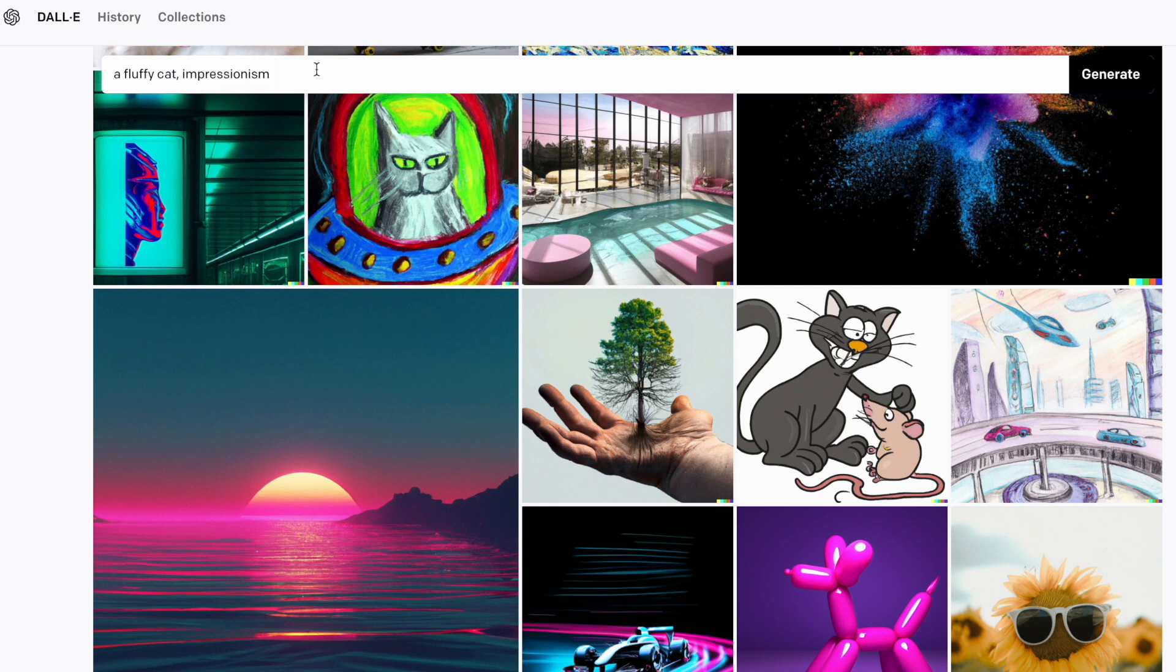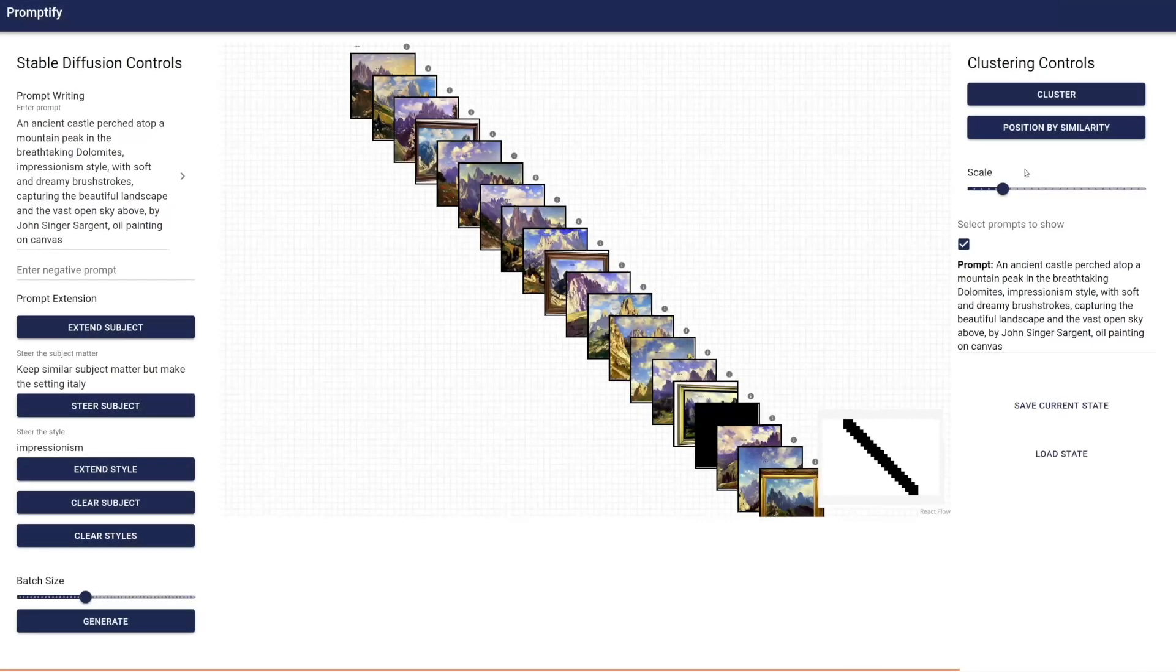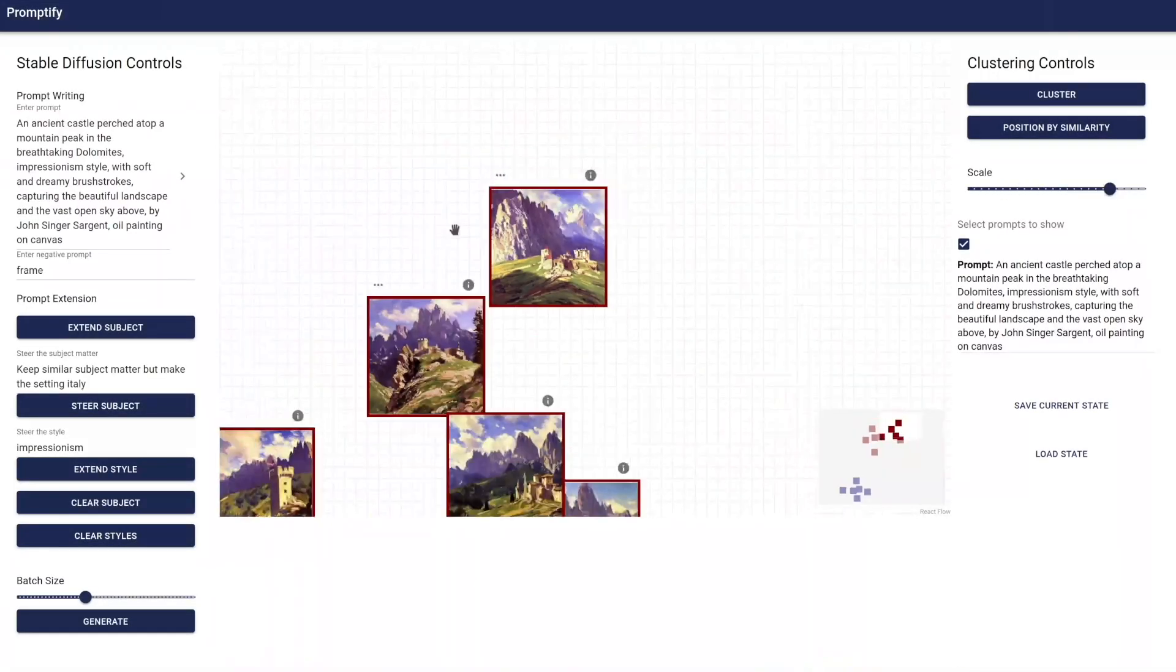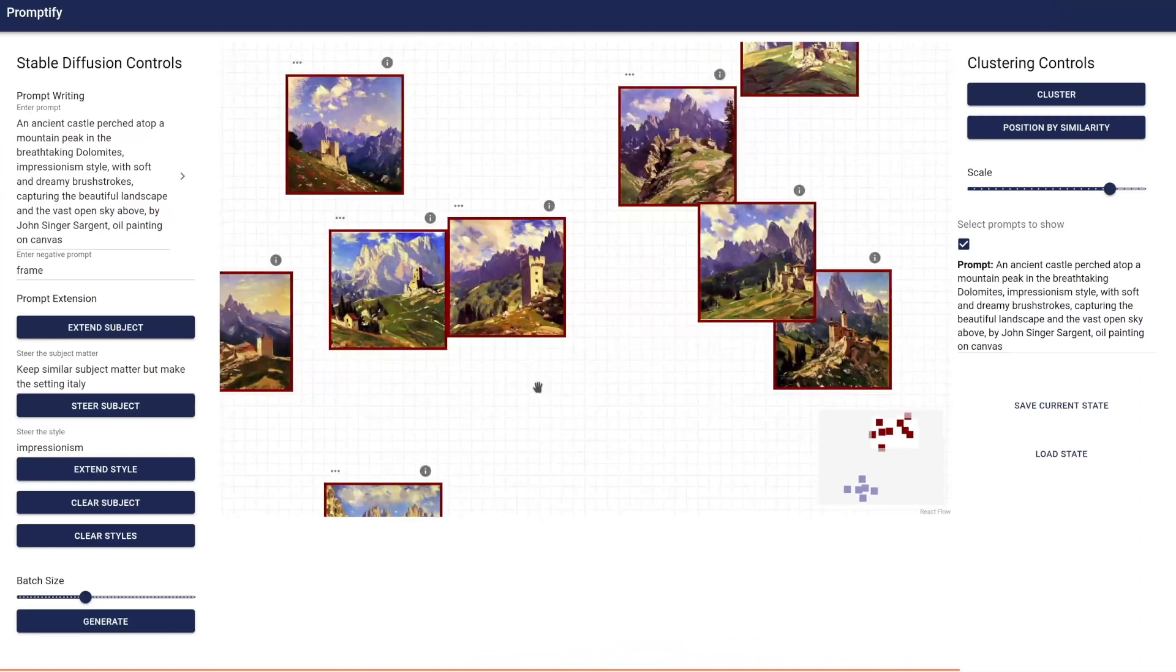This is especially difficult for novices who have little knowledge of which keywords may achieve their desired outcome. We present Promptify, a full-stack interactive system that supports interactive prompt exploration and refinement for text-to-image generative models.